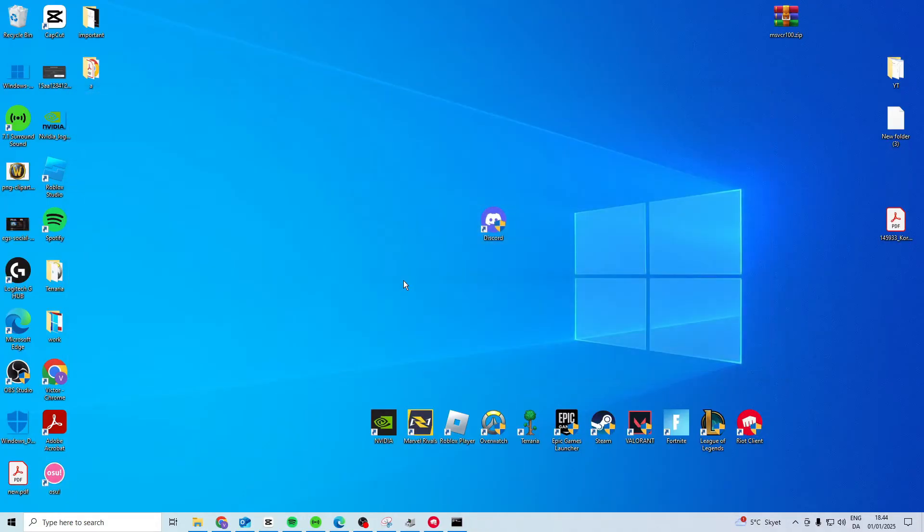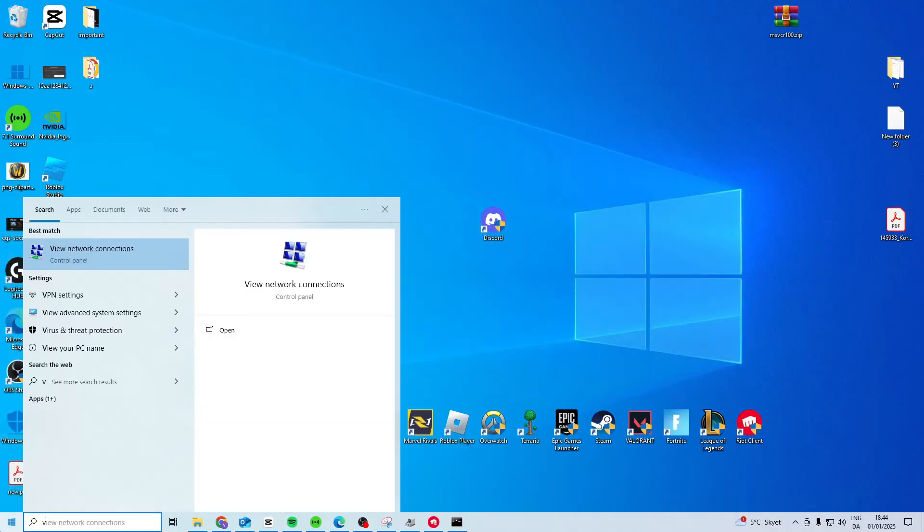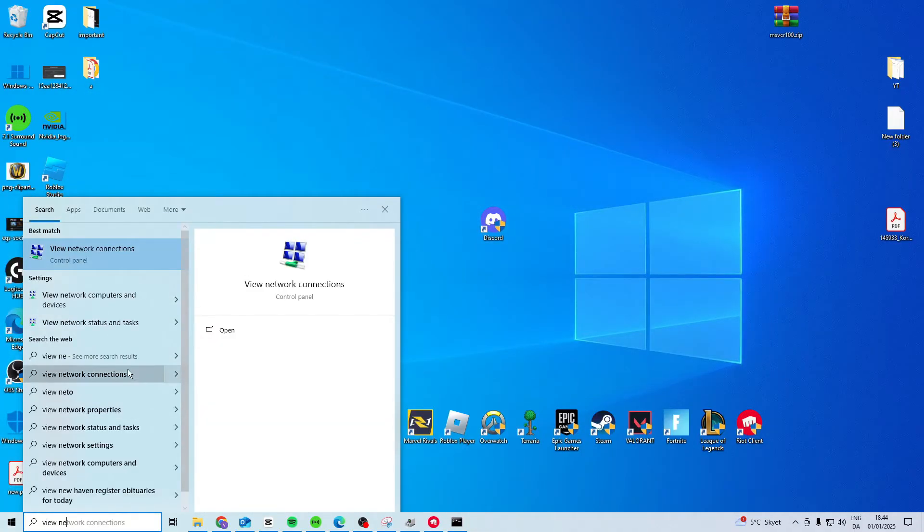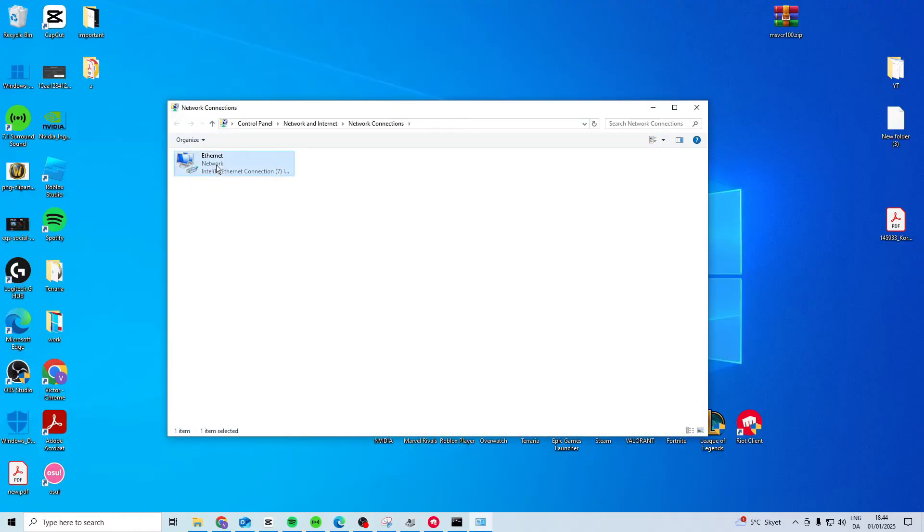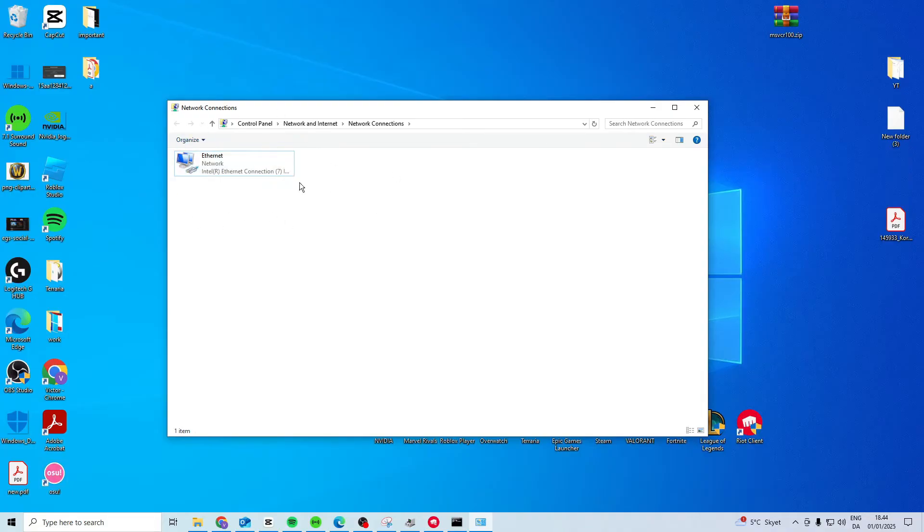After this, what you want to do is search for view network connections. In here, you want to right click disable and right click enable. It's going to just quickly restart your internet on your PC.